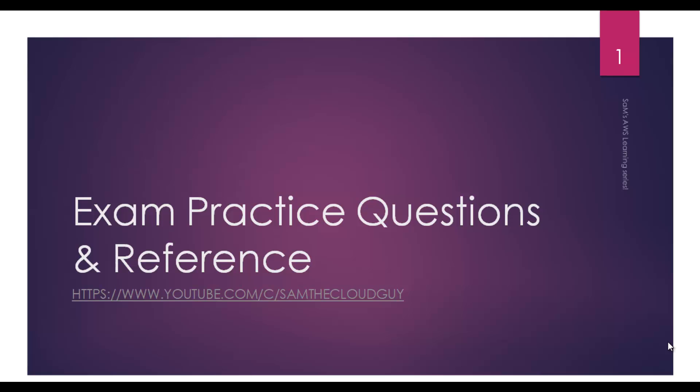Hi guys, how are you doing? Sam here, welcome back to another video on Sam's AWS learning series. I know it's been a while, hope you are doing great. In this video we will try to cover exam practice questions and where to find them. You can use this as sort of a reference.